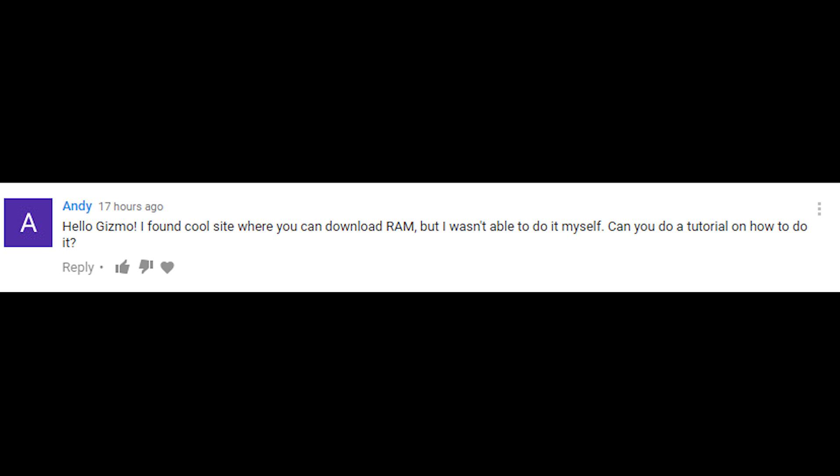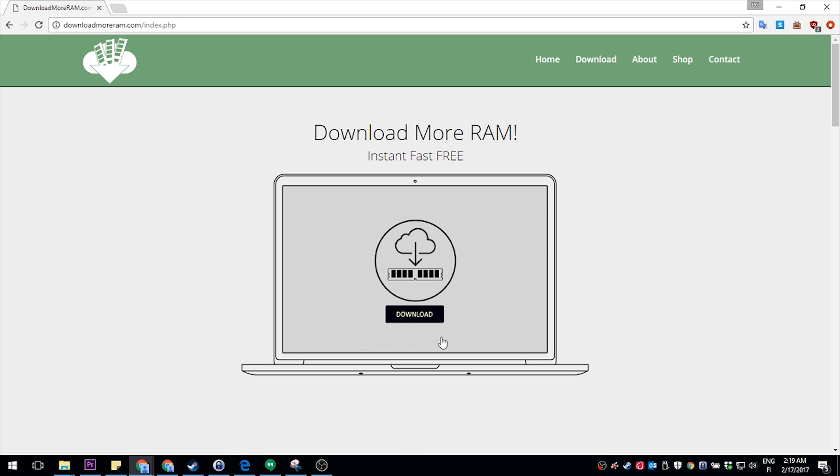Someone had asked me about downloading some RAM. If you don't know by now, the whole idea of downloading more RAM is a scam perpetuated by the internet, and I'll show you why it is.